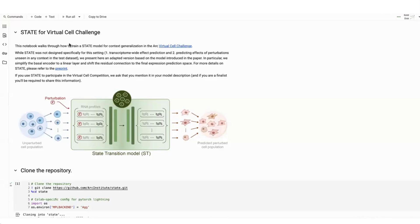My name is Abhi. I'm a machine learning scientist at ARK in the Computational Tech Center, and I'm the lead author on STATE. There's a wonderful collaboration across many tech centers here, so if you want more information about that model, please refer to the preprint.